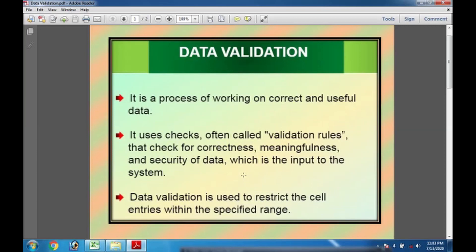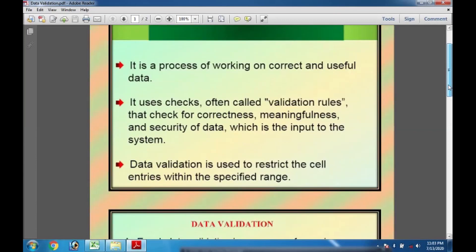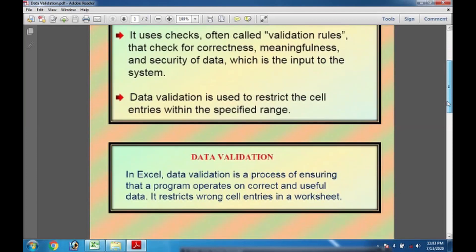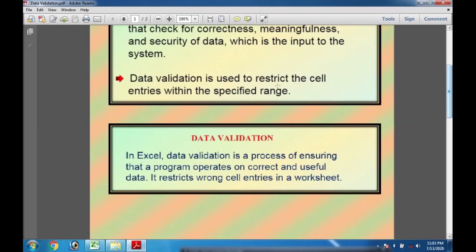When we input some data to the system, to the Excel file, to the particular form, then it checks for the correctness and meaningfulness and security. Further, data validation is used to restrict the cell entries within the specified range. Whenever we have some data entered in Microsoft Excel tables, within a specified range it restricts the cells for entry.